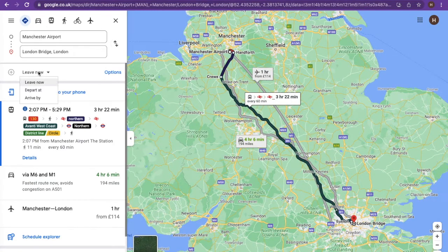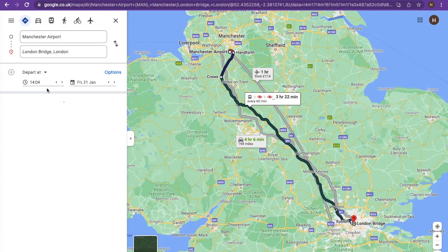You also have options to change the time you'll be leaving, the time you need to depart by, or the time you need to arrive at your destination.